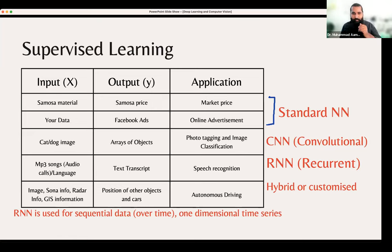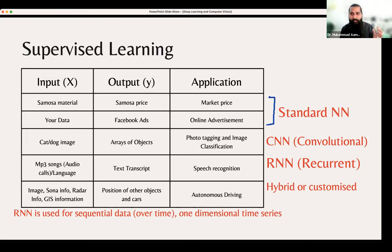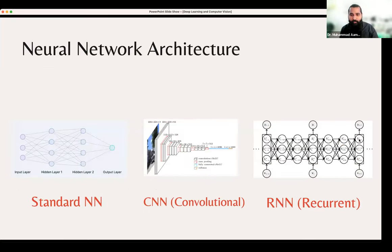This is supervised learning — we are predicting something beforehand. Neural network architecture has been shown. Convolutional neural network works differently because it has colors and two dimensions X and Y. If it's RGB, there are 3 channels; if grayscale, fewer. We will see max pooling, RELU, and softmax with fully connected layers when we study CNN in detail.